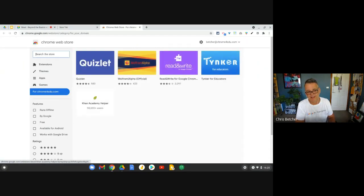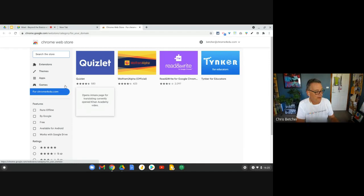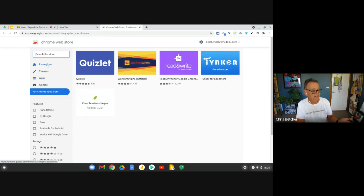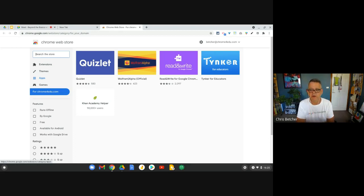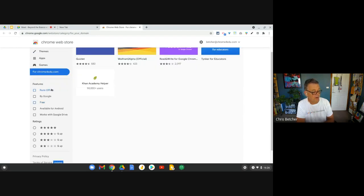If that seems like too many steps, you can just open a new tab, type in 'web store', search for it, and that gives you the same result. Once you're in the web store, there are a couple of different categories: extensions, which give more superpowers to your browser; themes, which change how your browser looks; apps, which I believe only work on Chromebooks; and games as well. You can also filter things by whether they run offline, whether they're made by Google, whether they're free, or whether they're available for Android. You can also search by ratings.